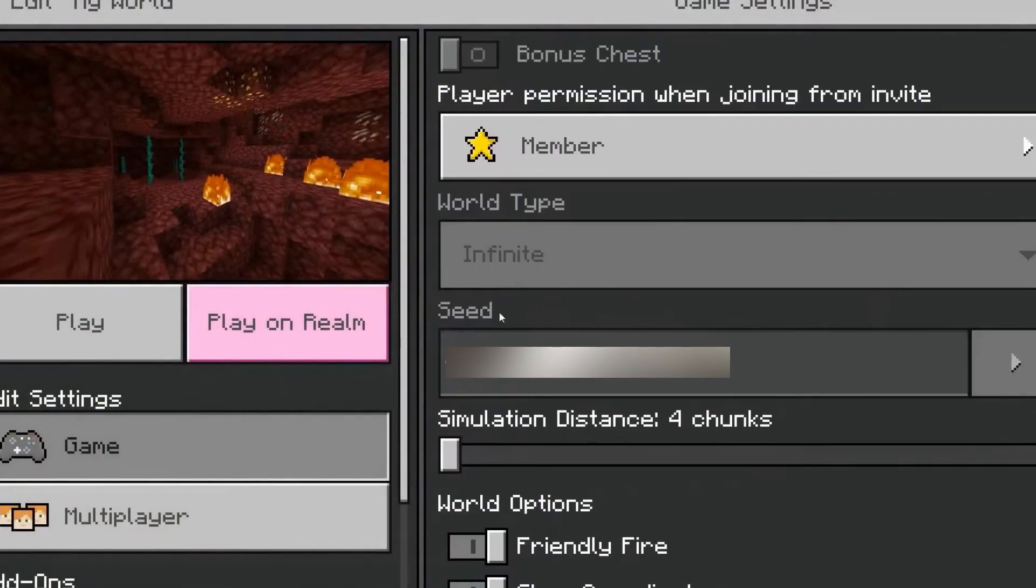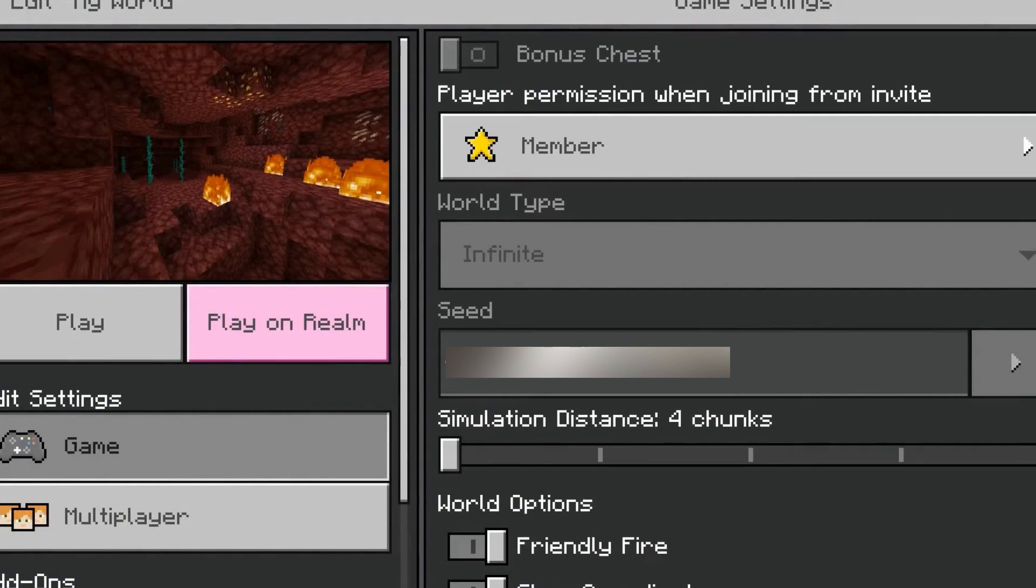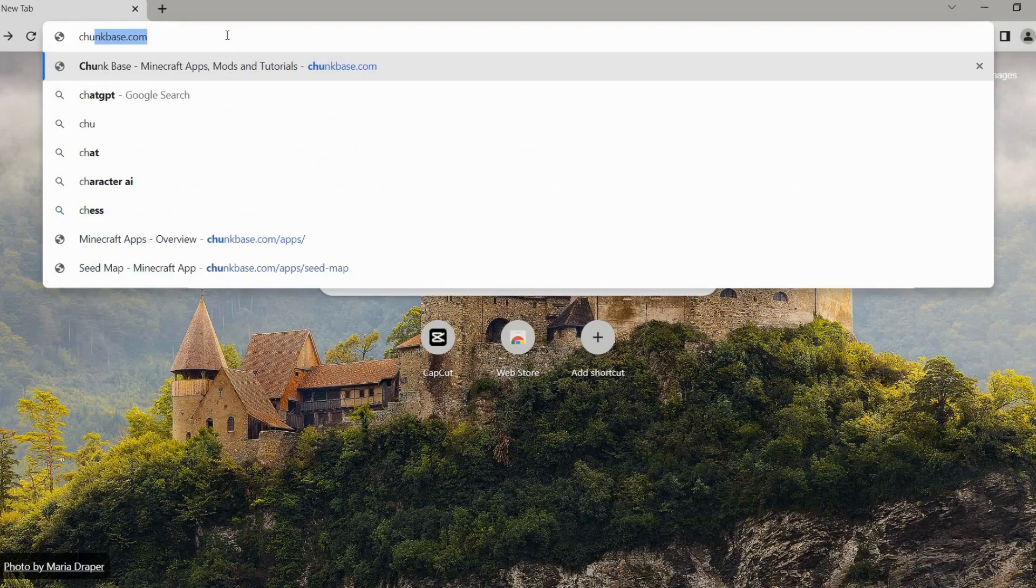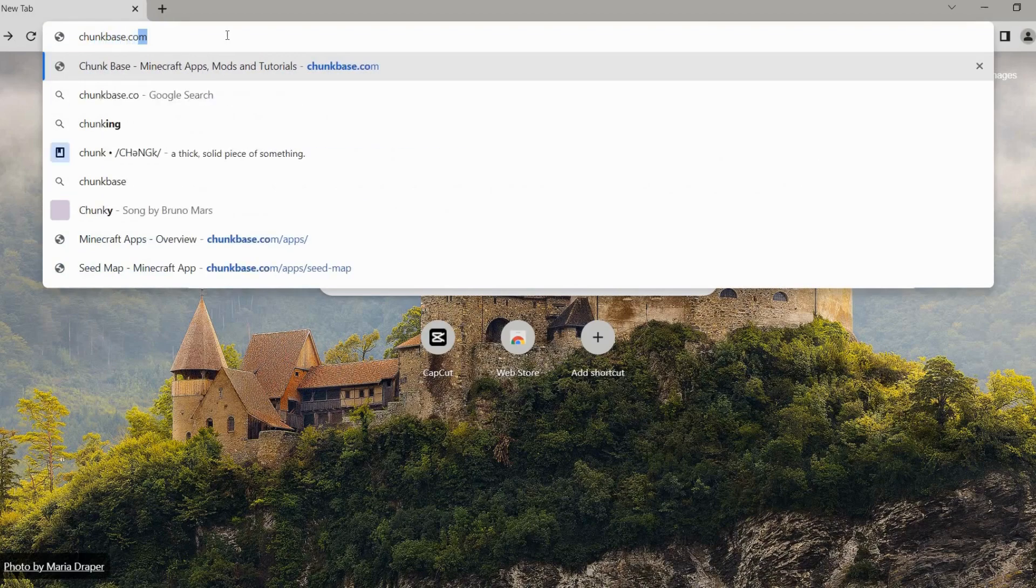Make sure to write down the seed correctly and take note of it as we will be able to use it later on. Okay, and after that, just head over to chunkbase.com here.